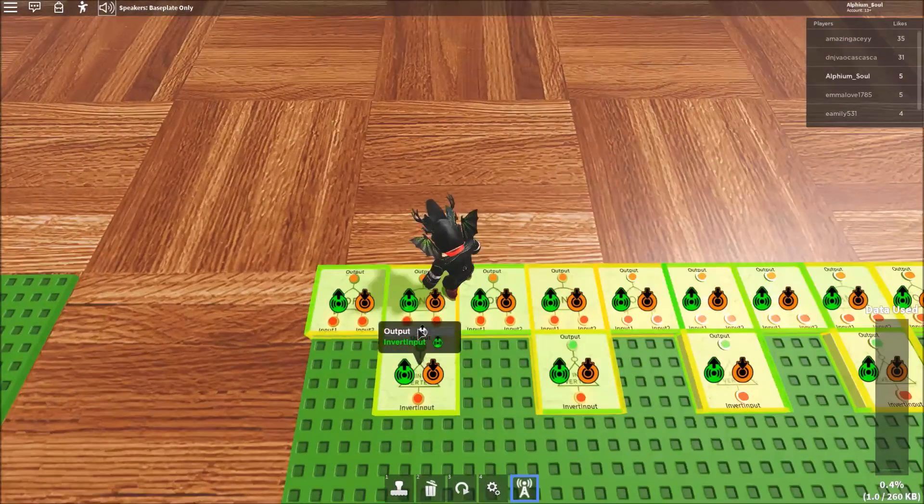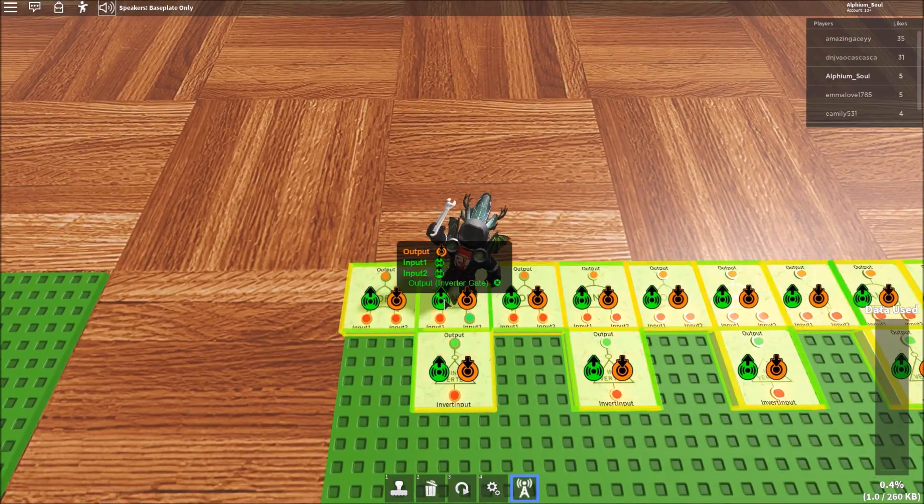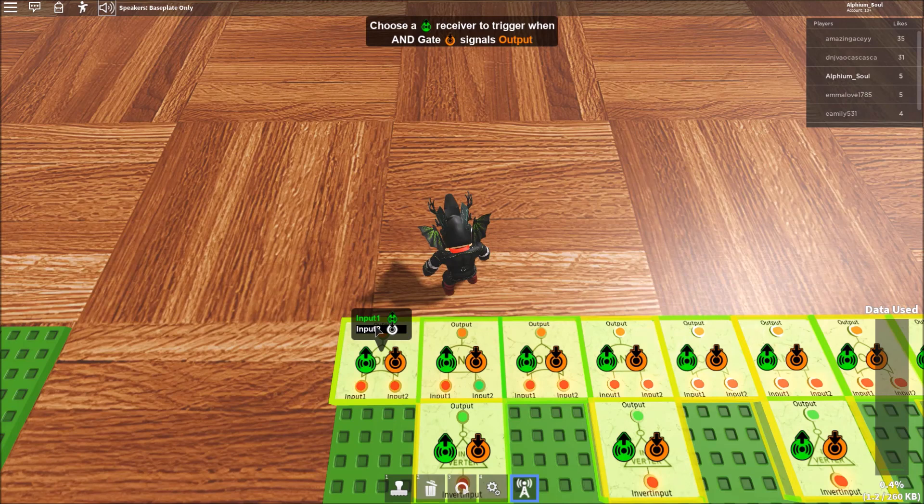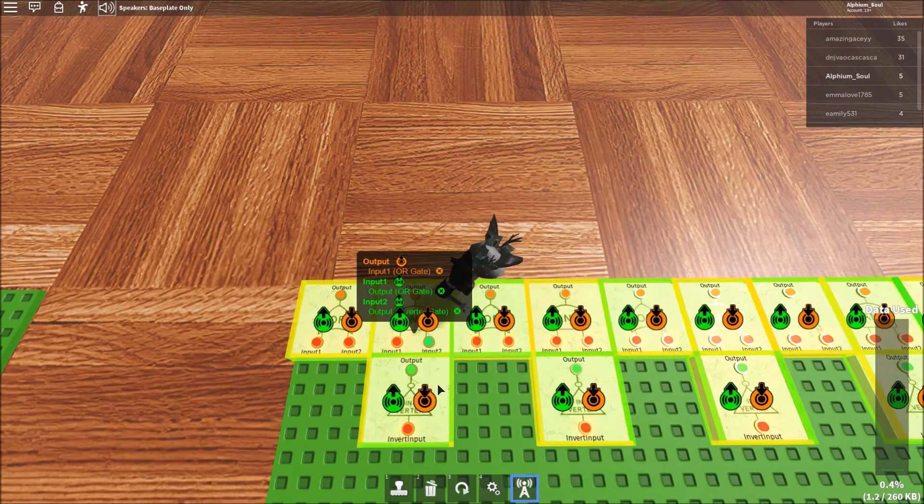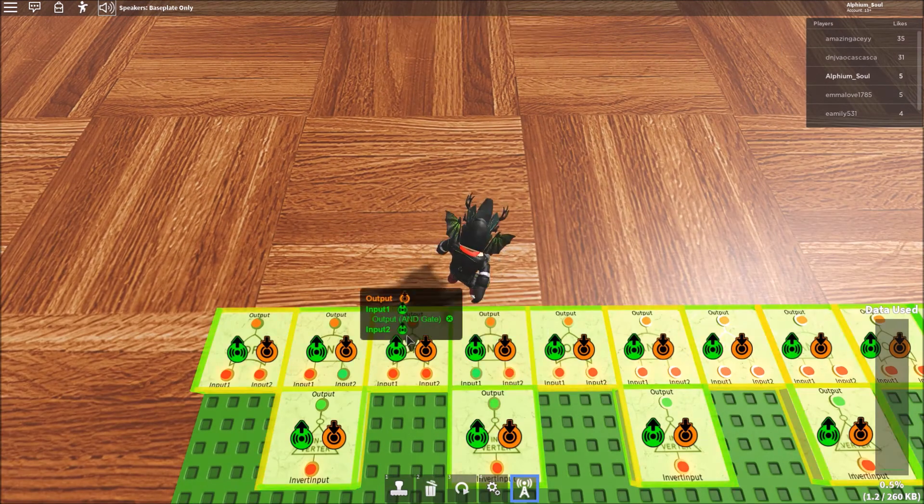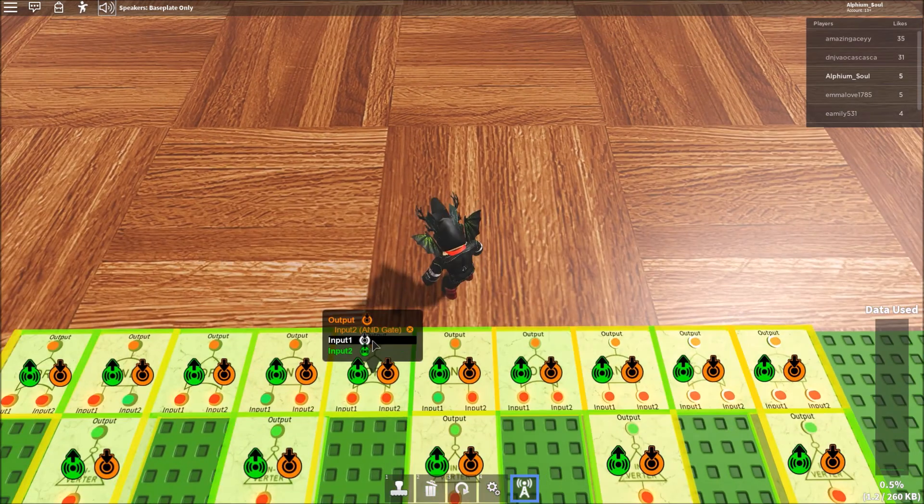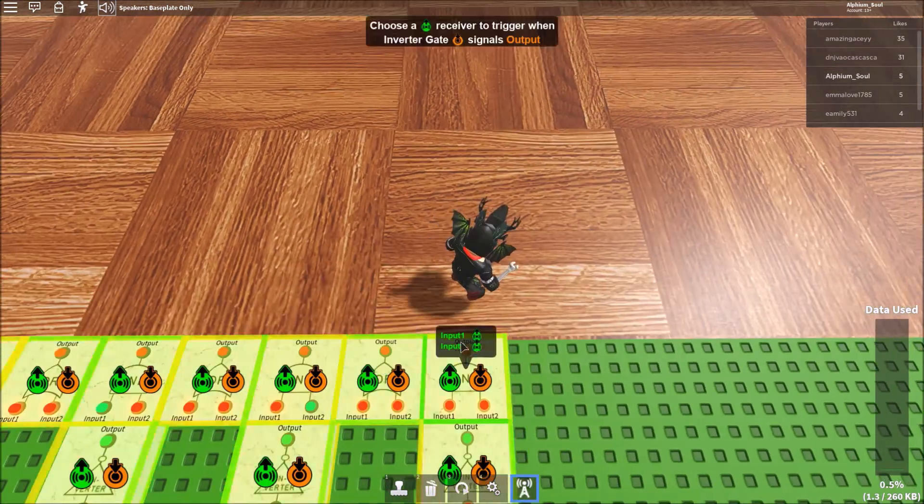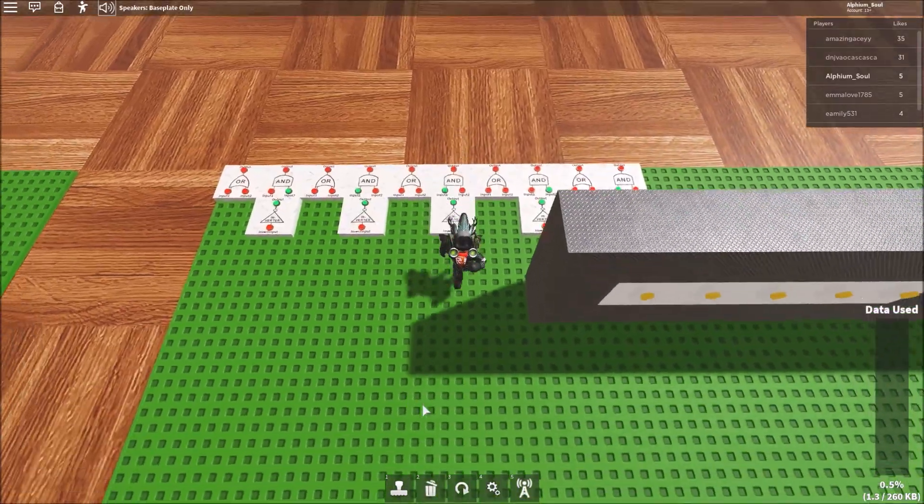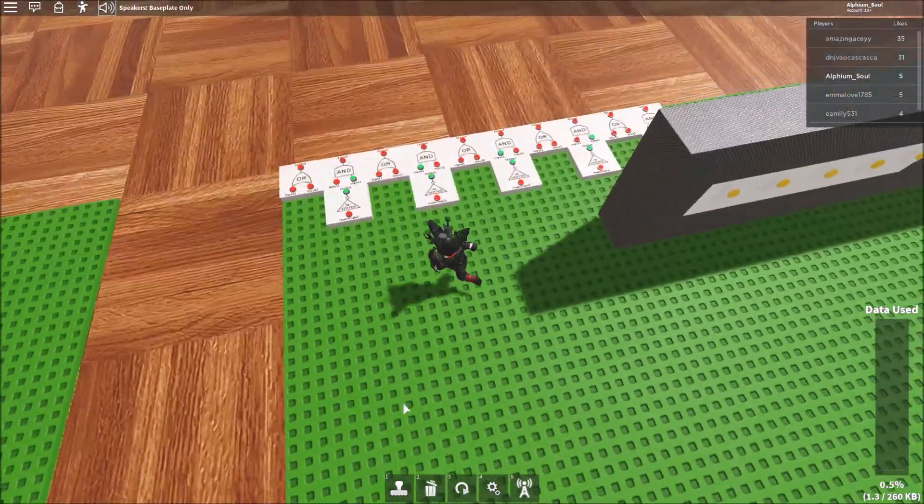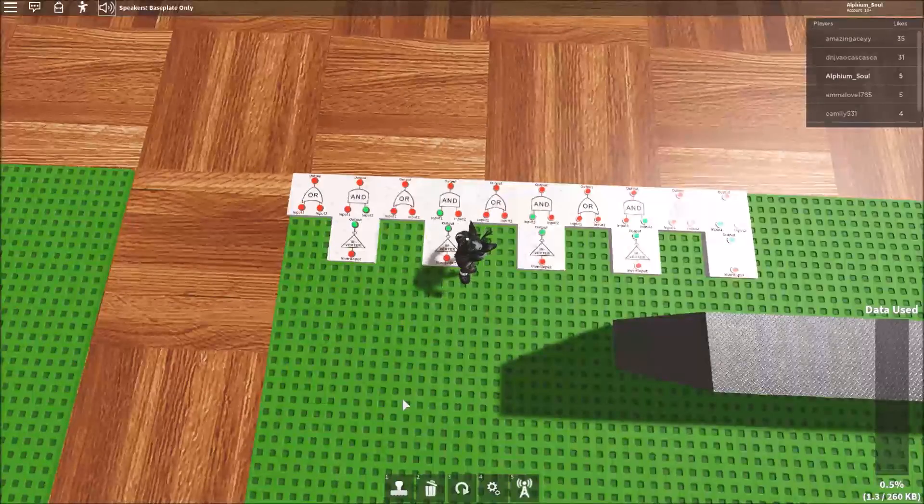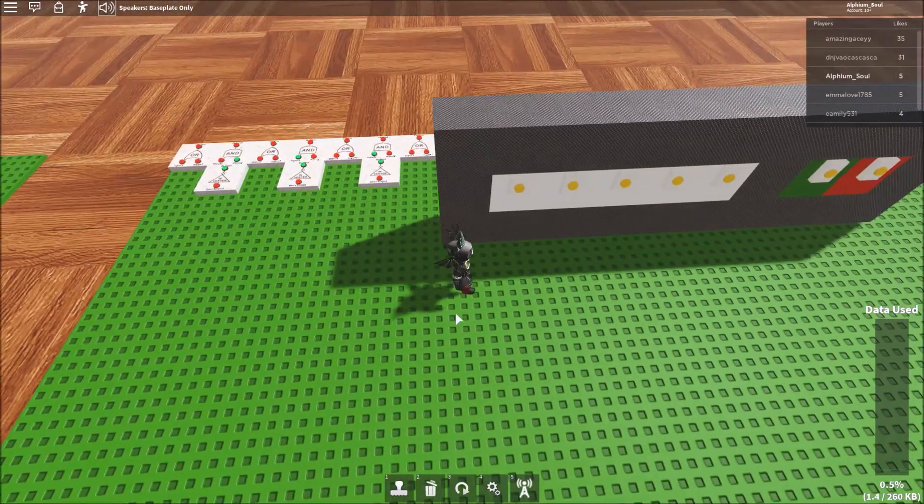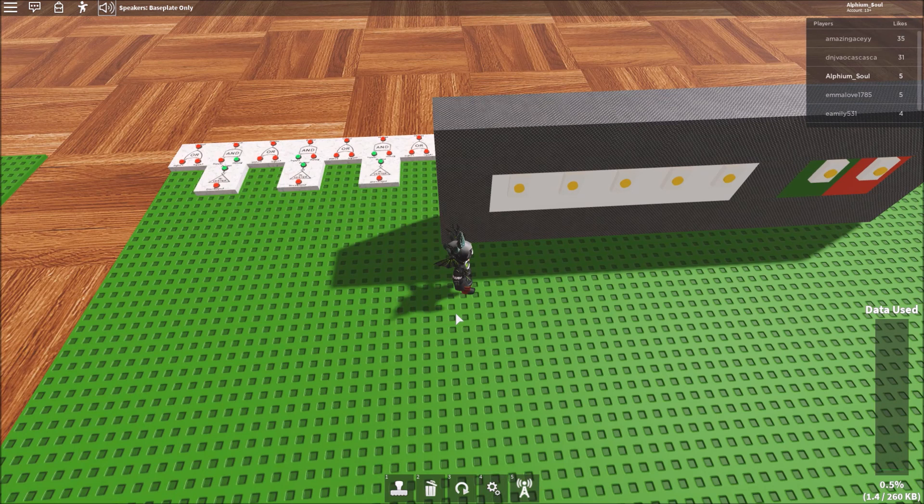Now I'm going to wire them up like I did in that tutorial video. Now that five different memory circuits are done, I can use this to store the values from when they press the button.